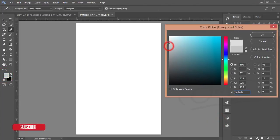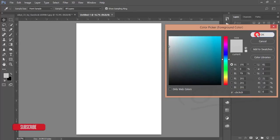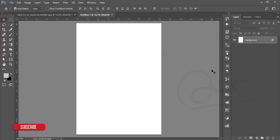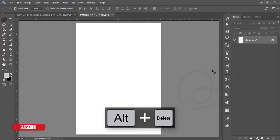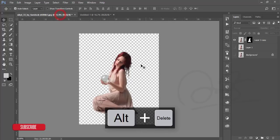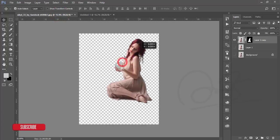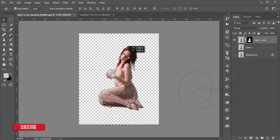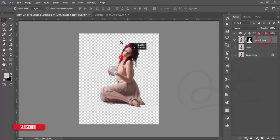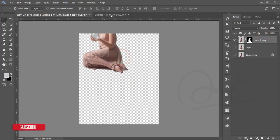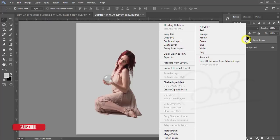Make the background an ash color. The hex code is #DDDddd or #C9C9C9. Hit OK, then press Alt+Delete to fill with that color. That's good.